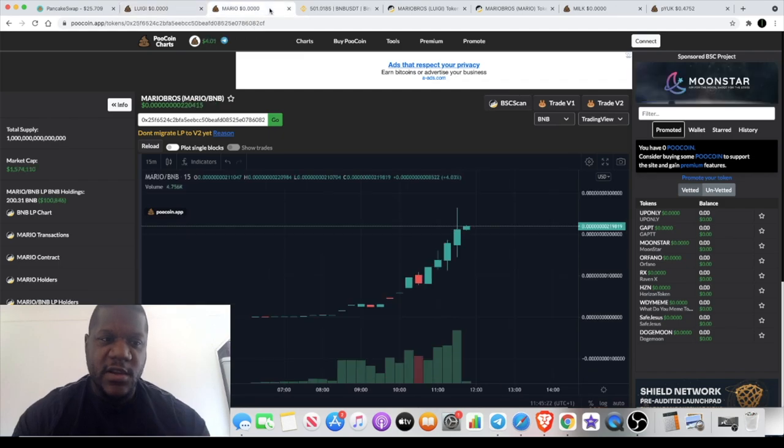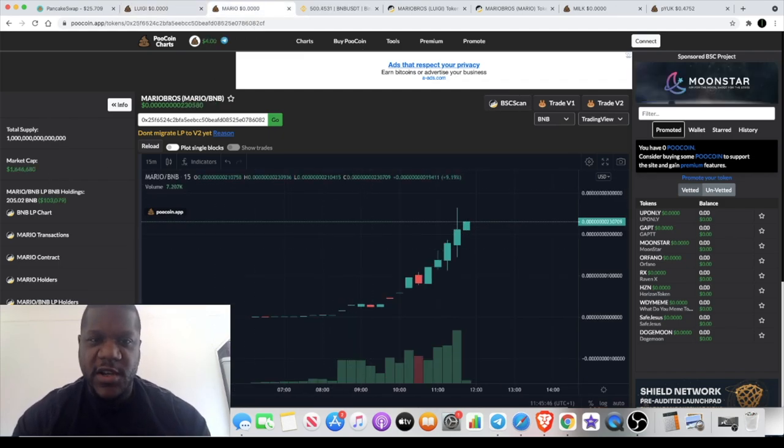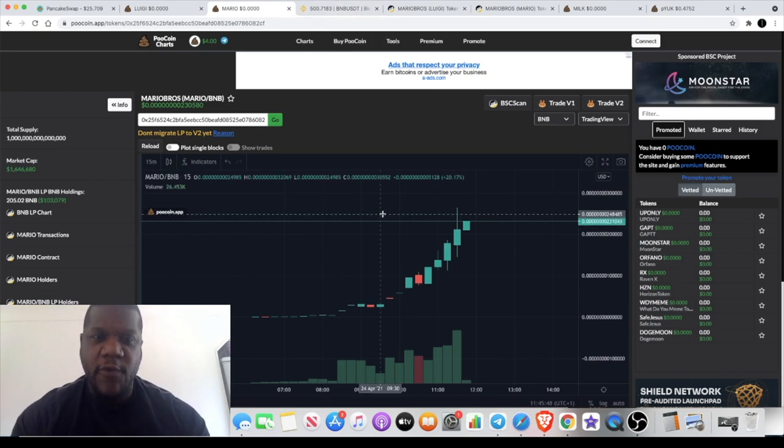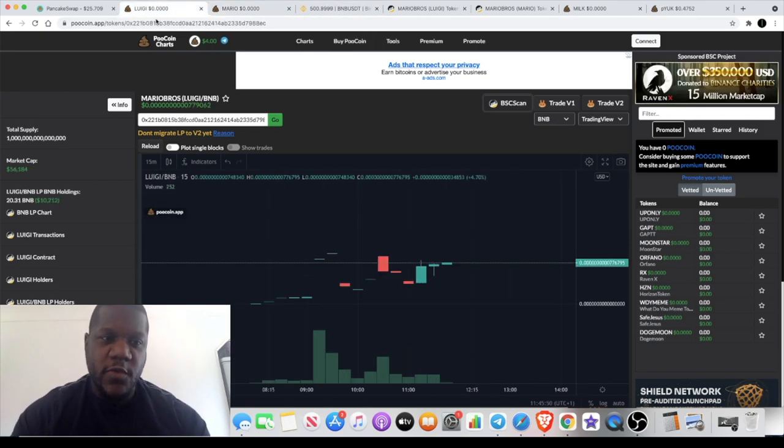In comparison to Mario, which is currently sitting at $1.6 million, you might decide you want to buy both of them or you want to buy Mario, but I'm going to be buying Luigi.